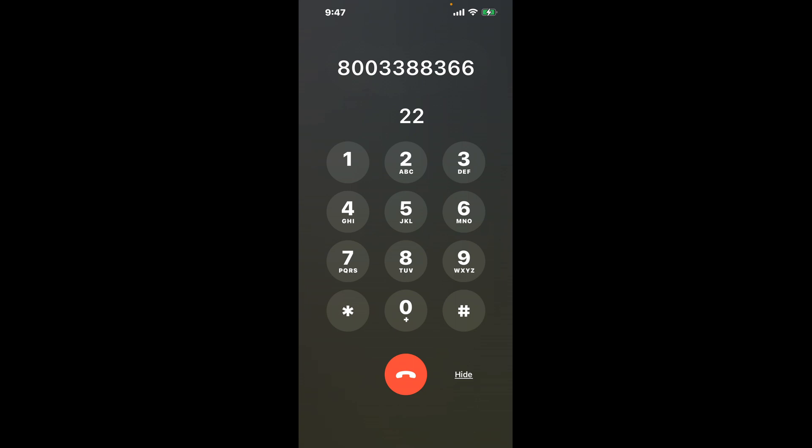First, dial the Iowa Medicaid phone number, 800-338-8366. Once connected, you'll encounter an automated menu. Here's a neat trick to bypass this: simply dial the combination 22.